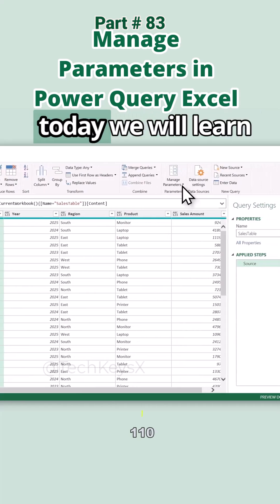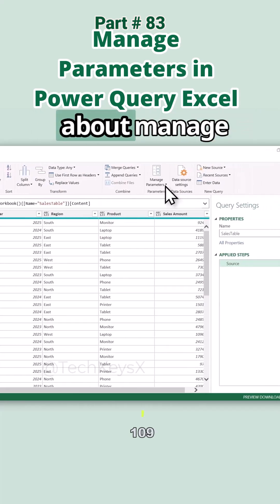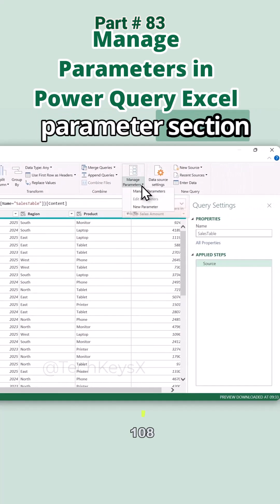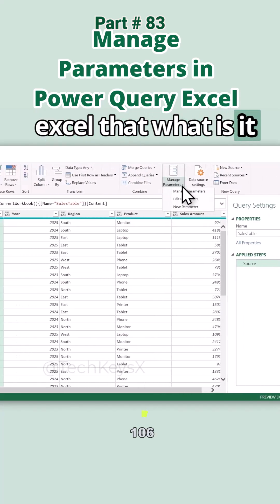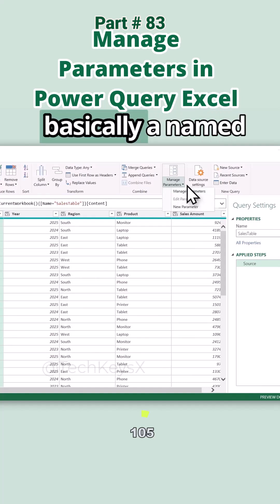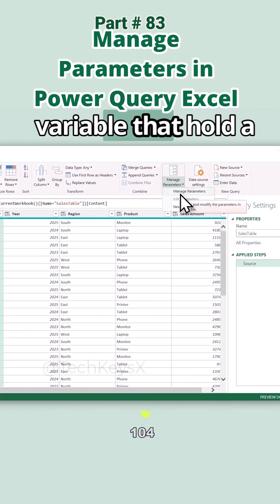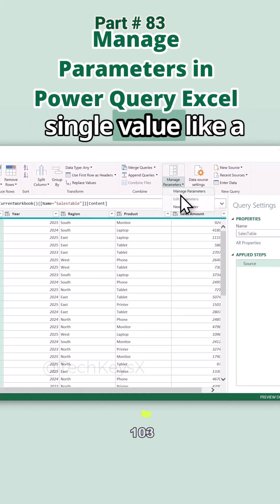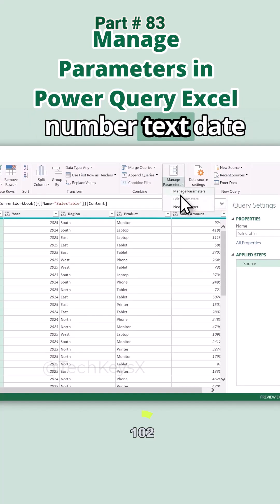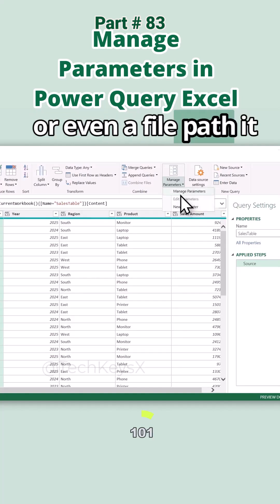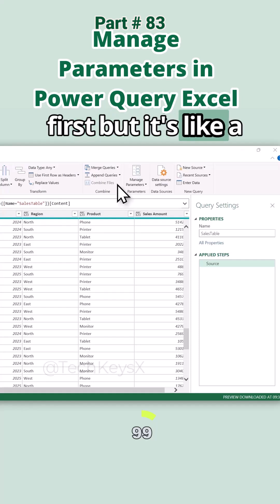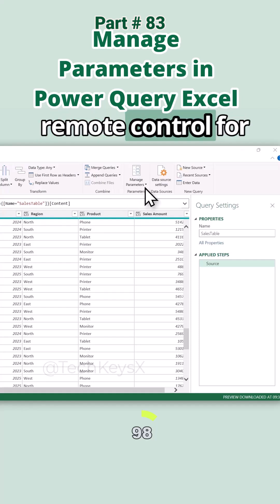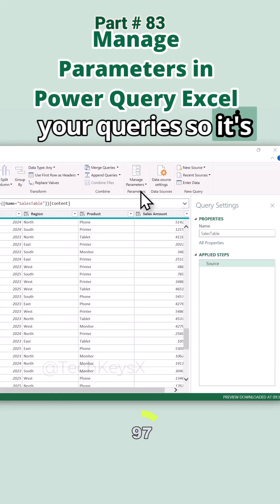Hello guys and welcome to Excelsiorate. Today we will learn about the Manage Parameters section in Power Query in Excel. What is this? A parameter is basically a named variable that holds a single value. It can be number, text, or even a file path. It seems boring at first, but it's like a remote control for your queries.